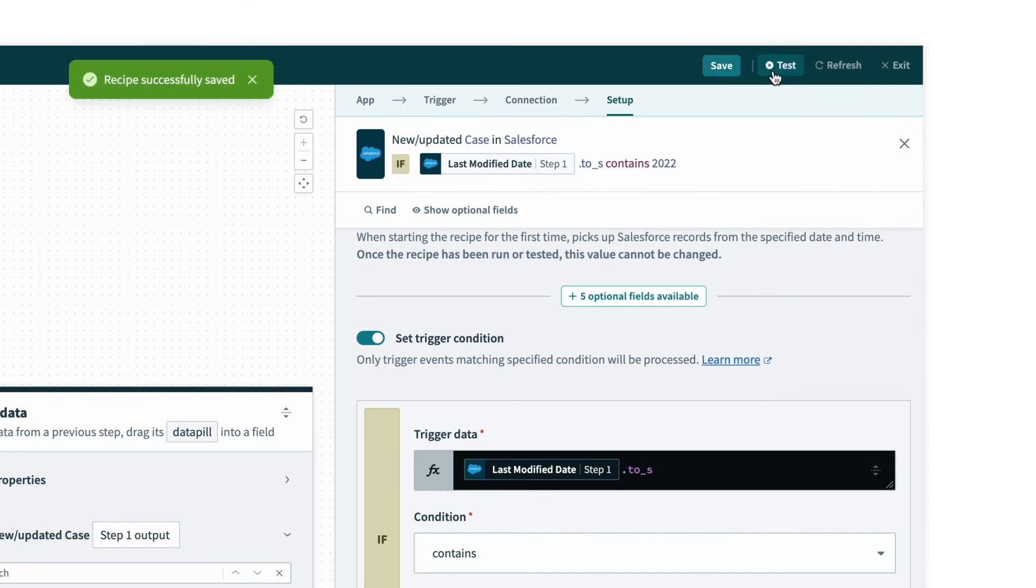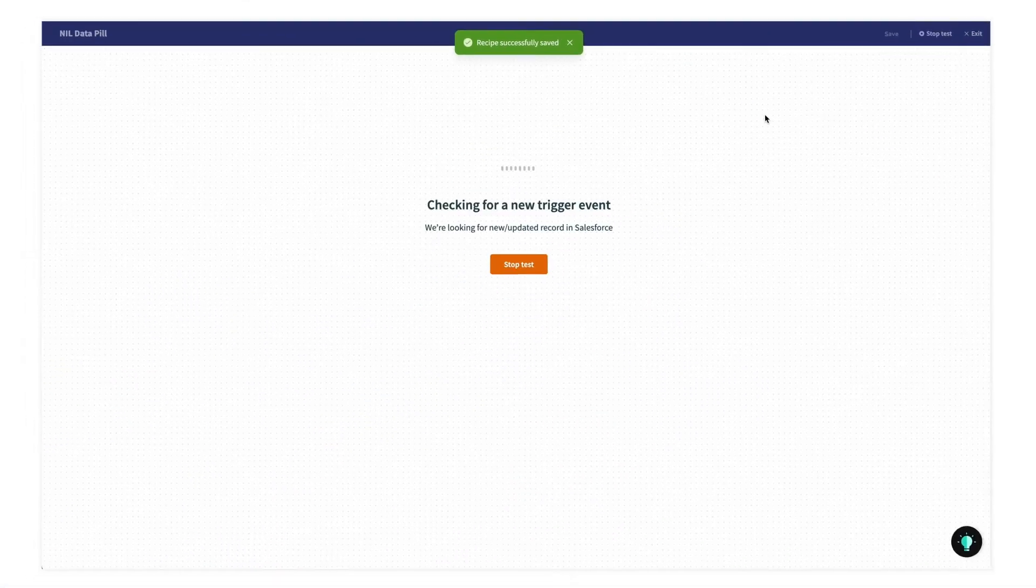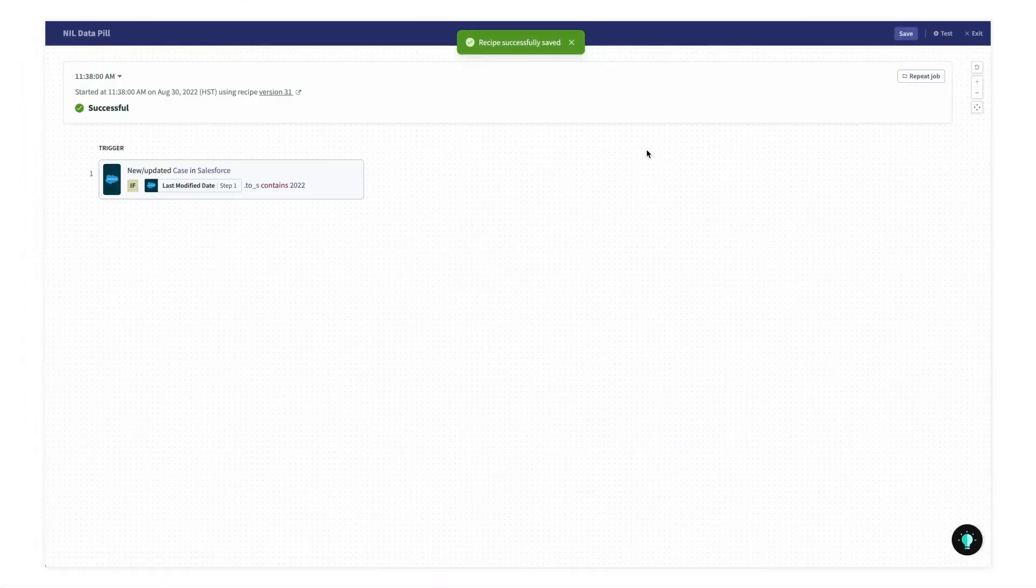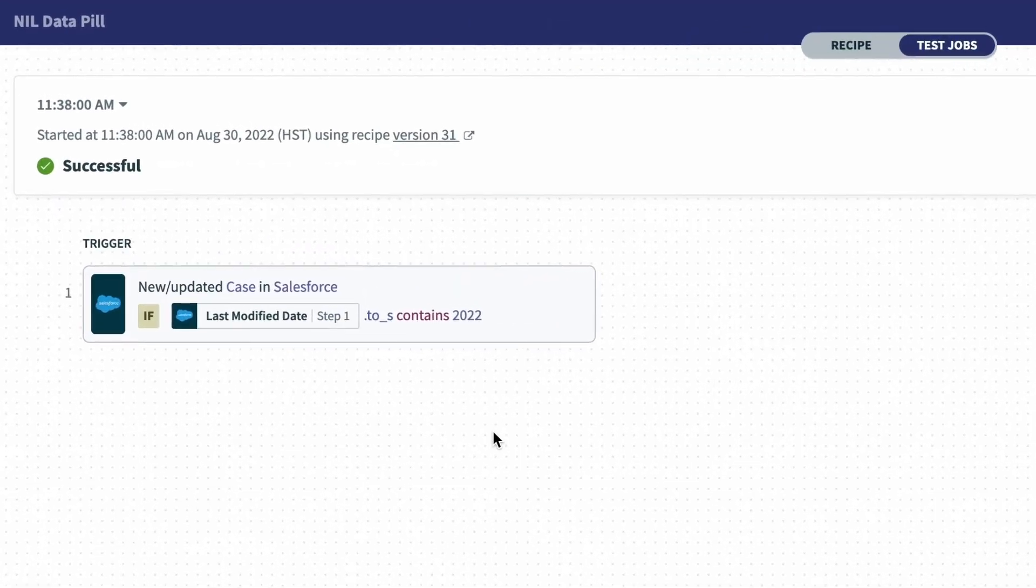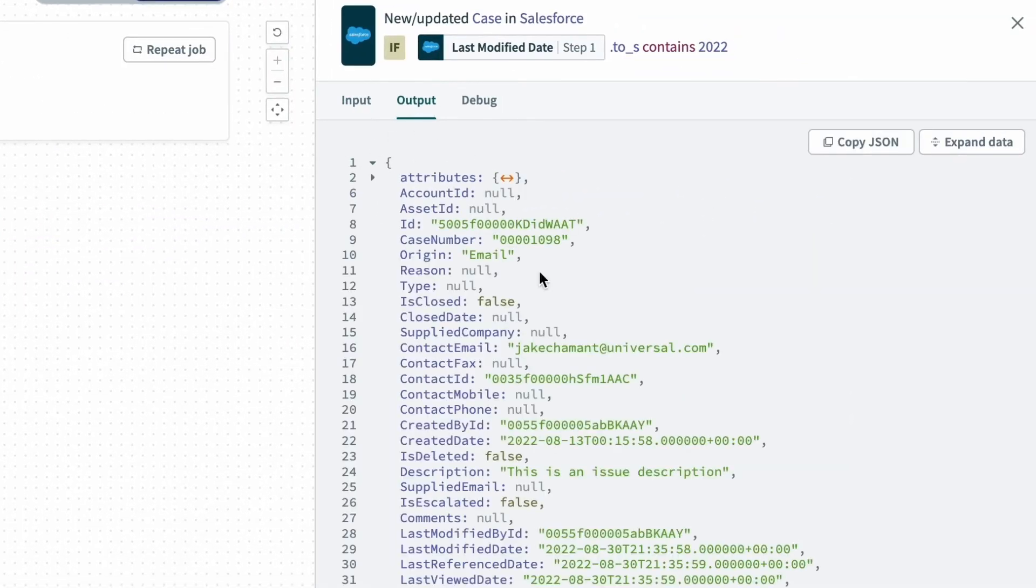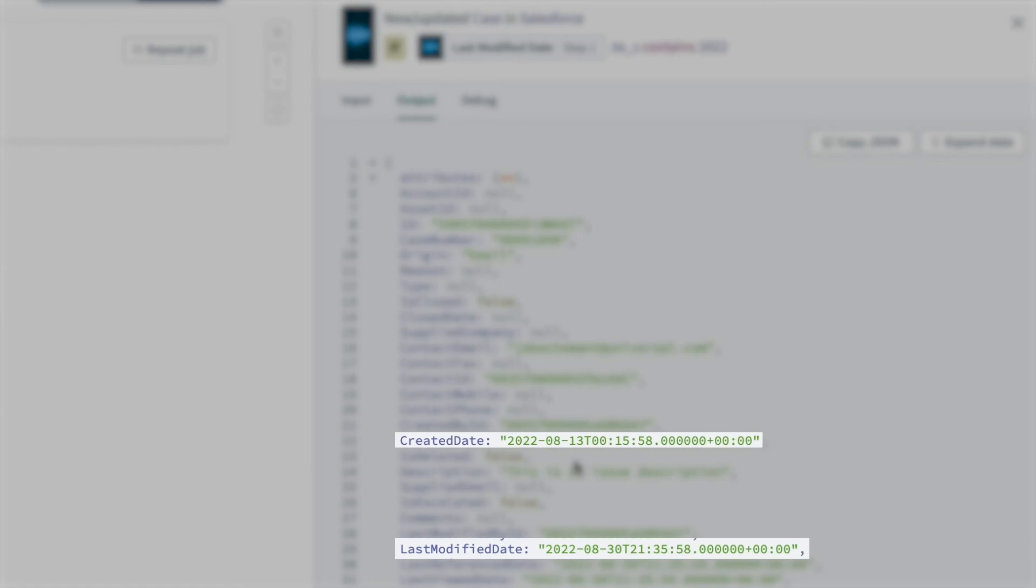I can test it again. We can see the recipe caught the trigger event, and this trigger matches our condition and went through.